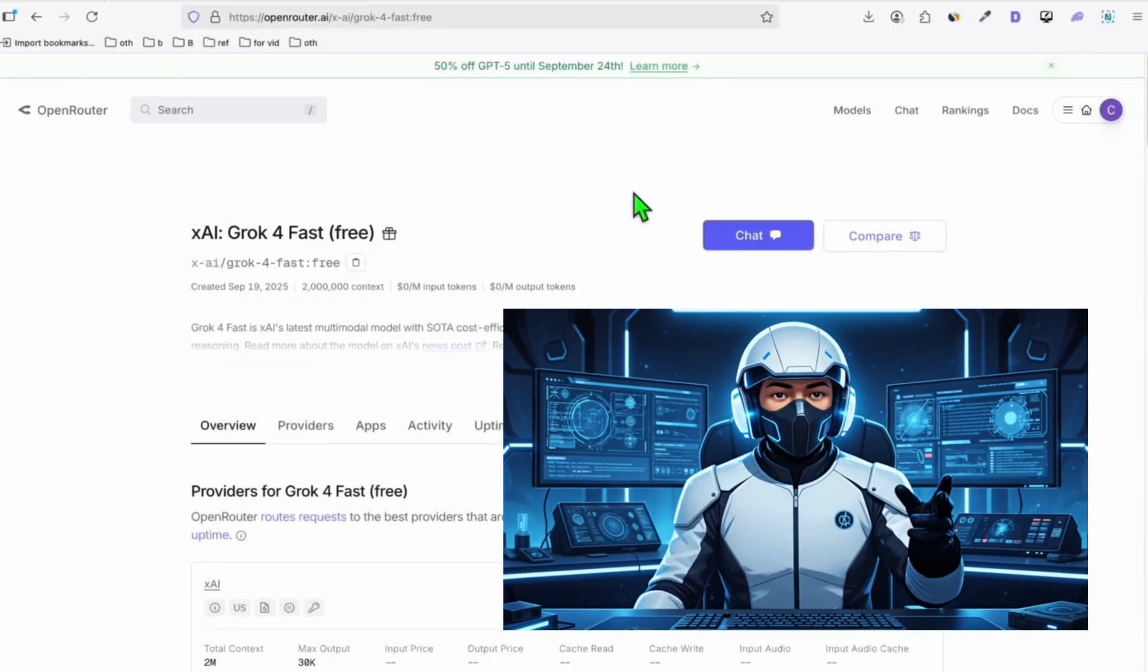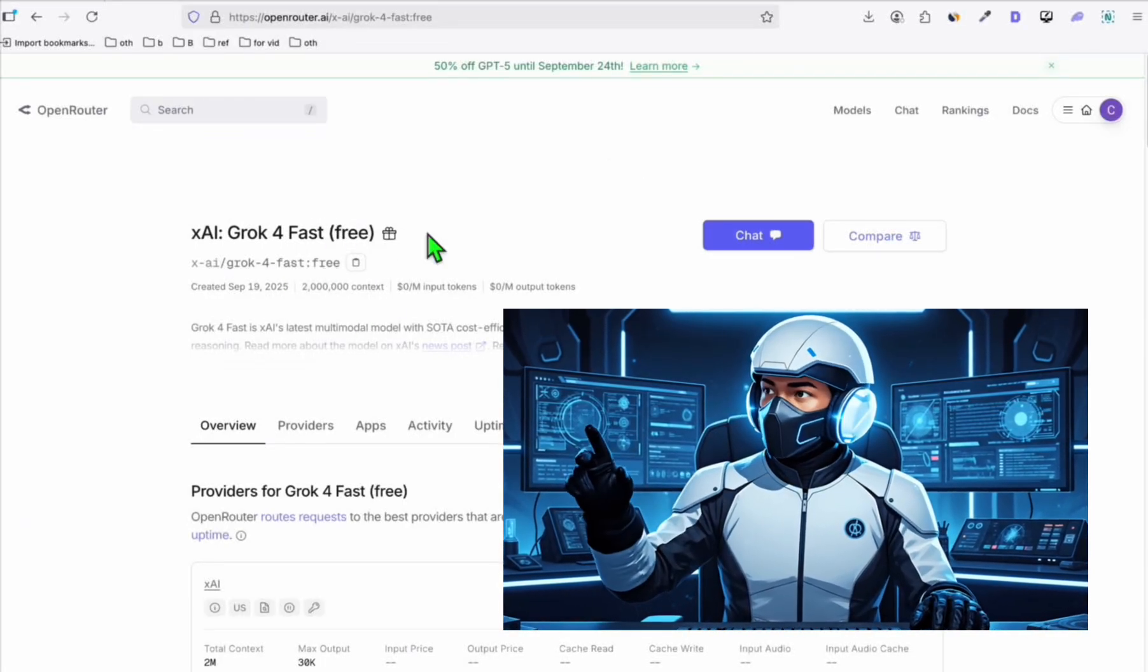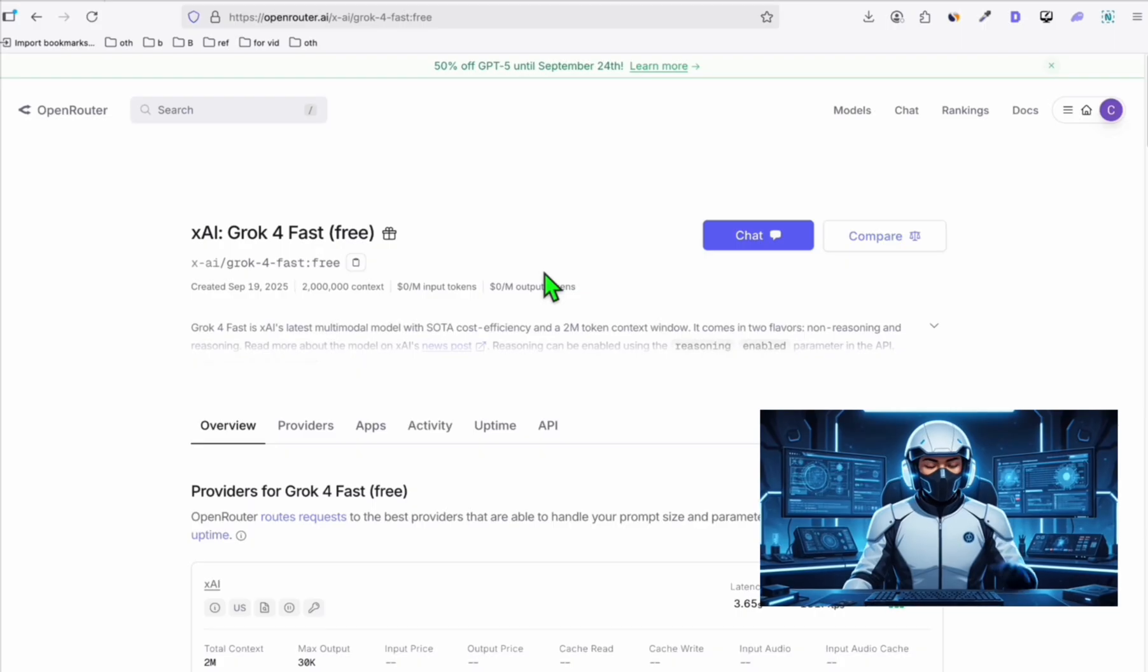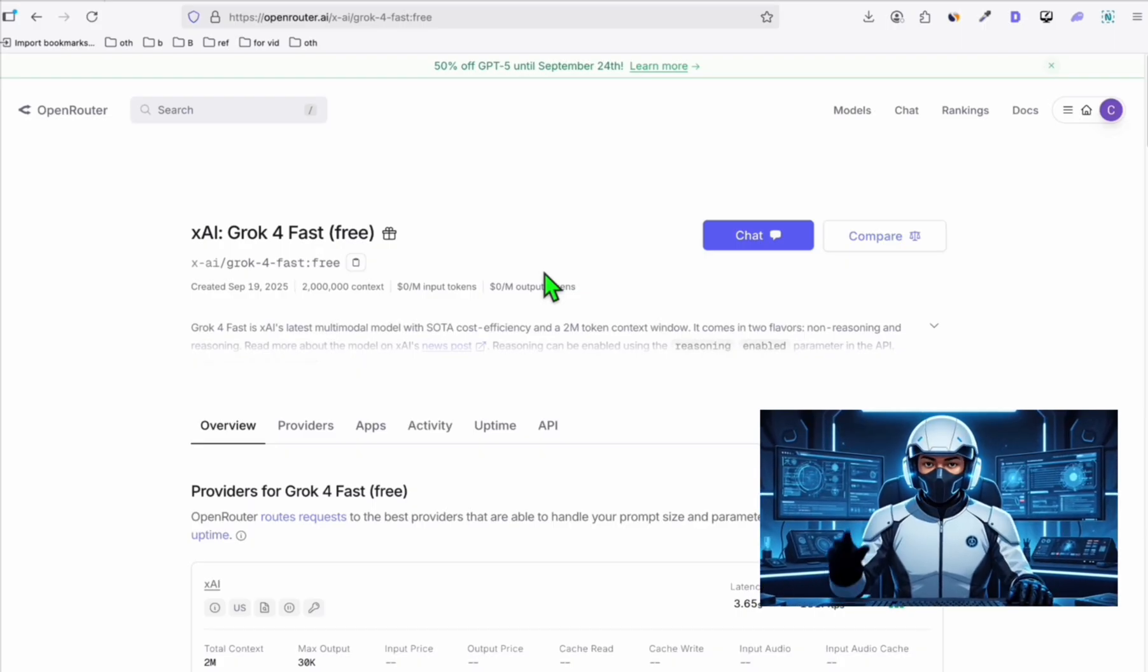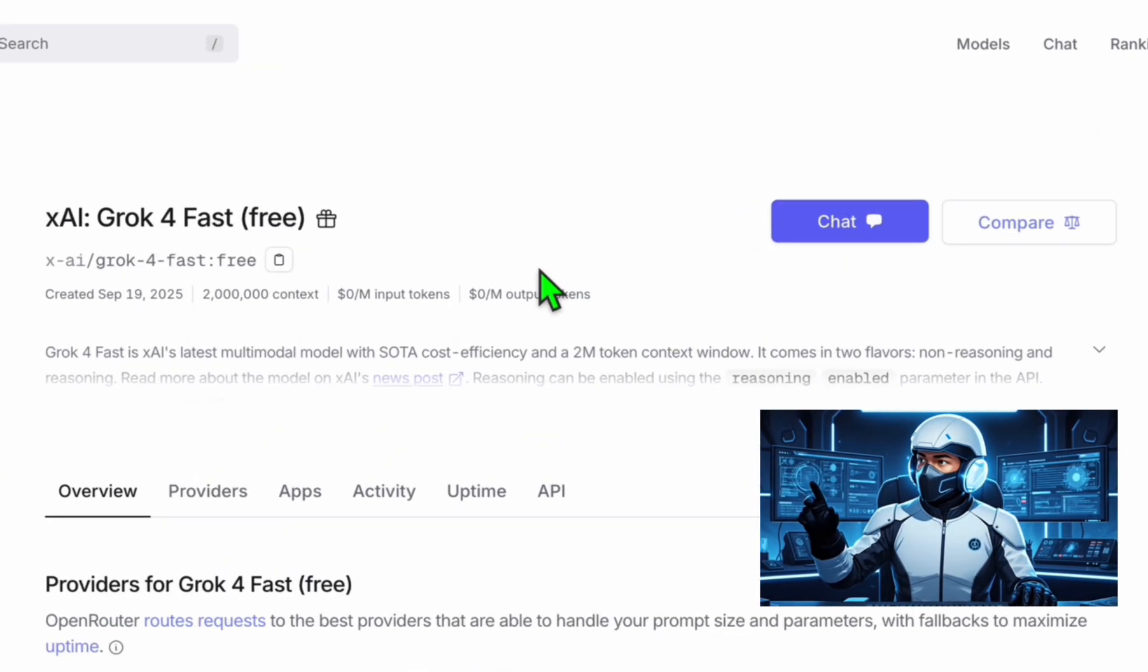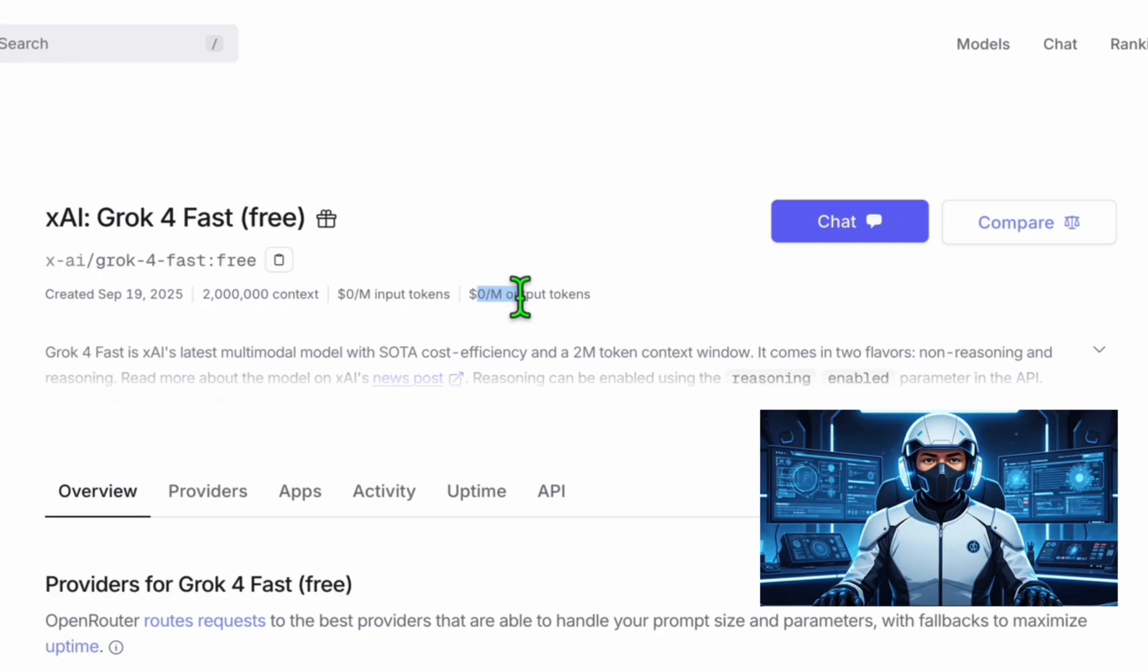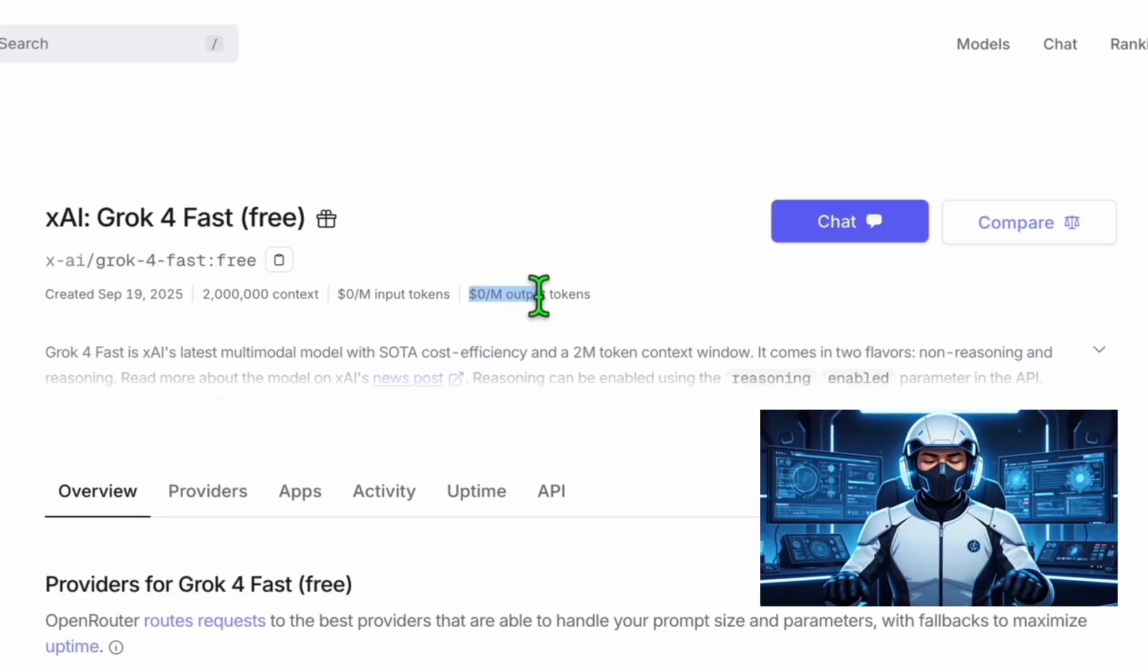There is this free version of Grok 4 which we can test if this can produce better quality applications. If this is, then we now have a go-to model where we can create any type of application and won't spend a single dime.